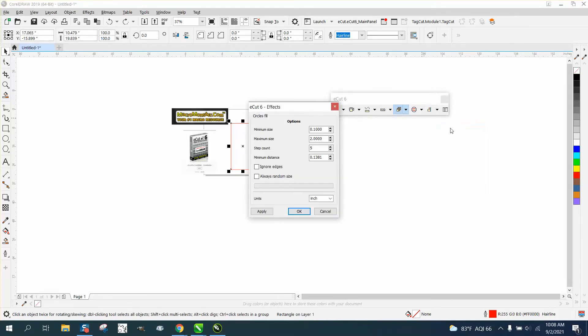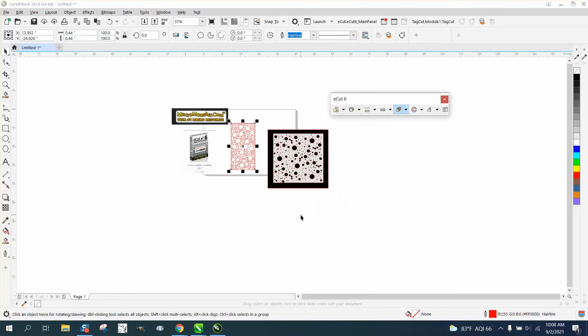Fill with circle. This time, we're gonna go .05. And look at that.